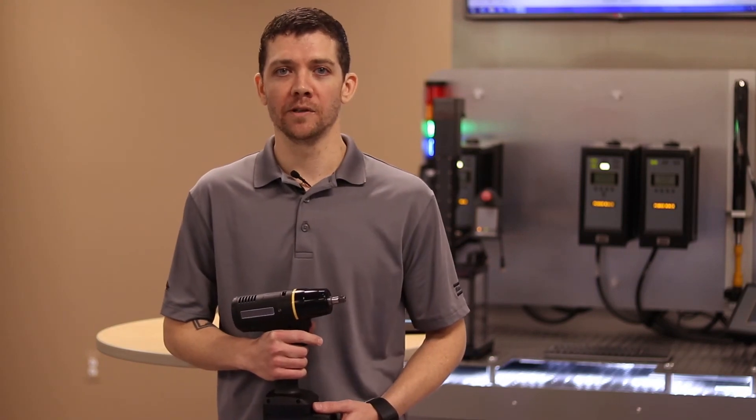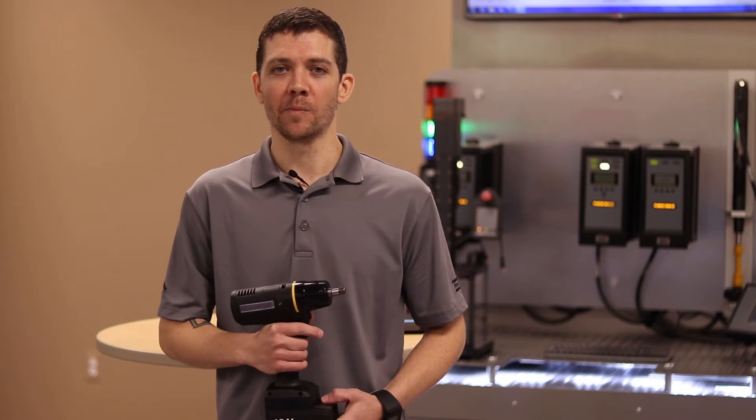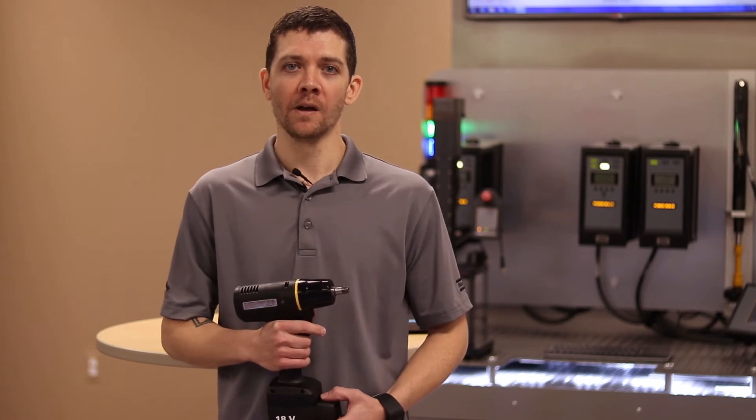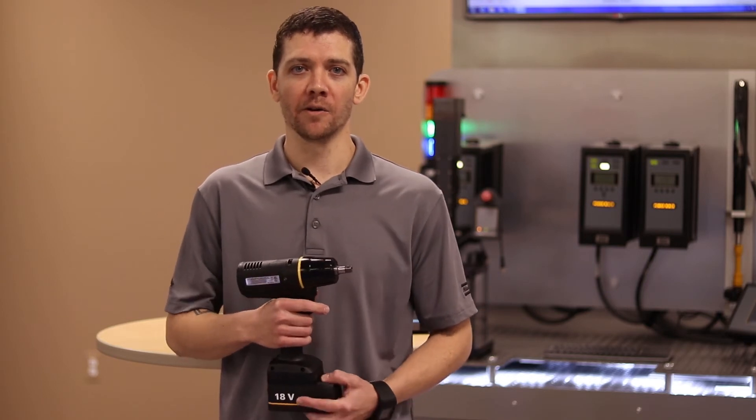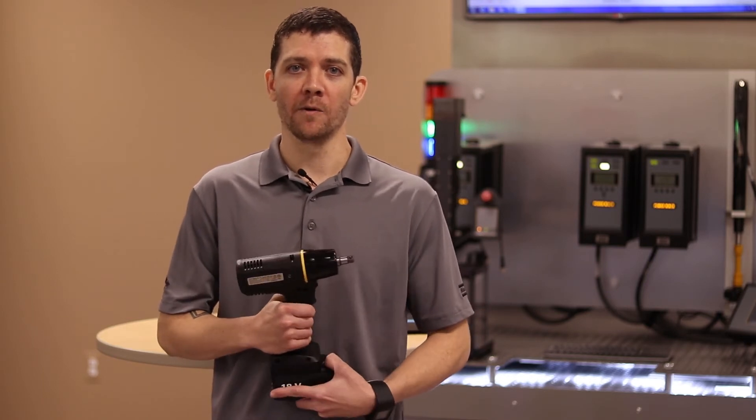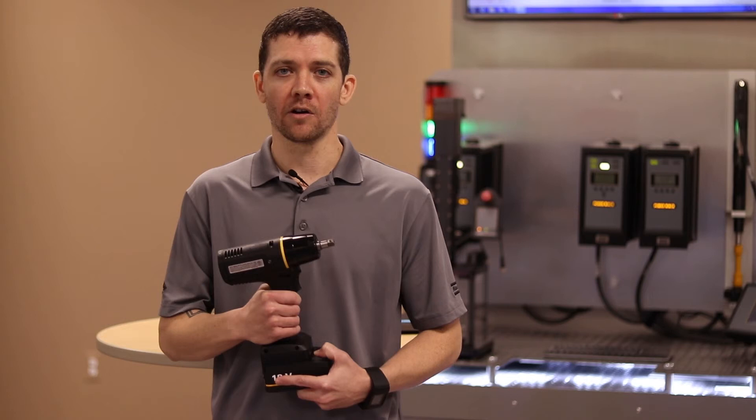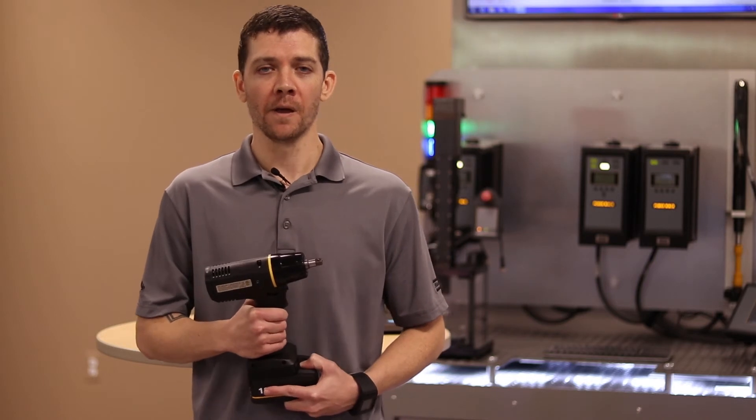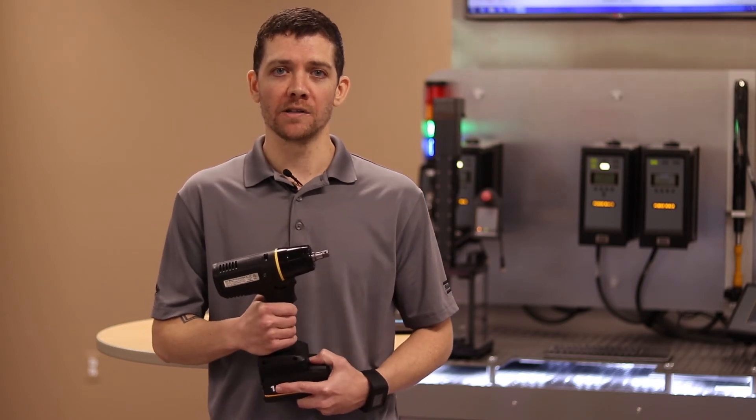Hello, my name is James Julian and I'm the product specialist for wireless tools. Today we're going to be showing you how to program the Wi-Fi settings on our new low reaction tool models. There are a couple things that you will need in order to get started.